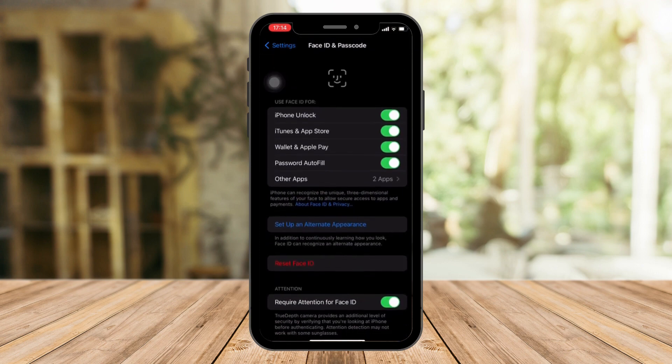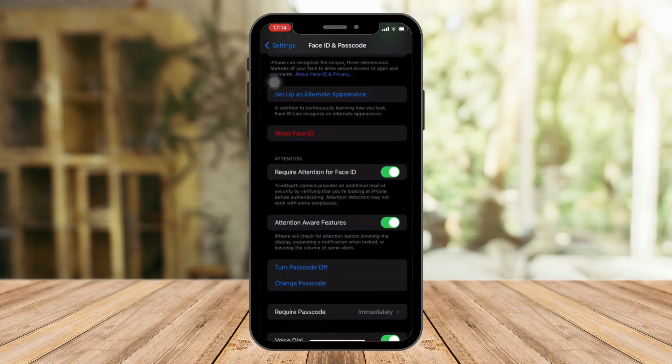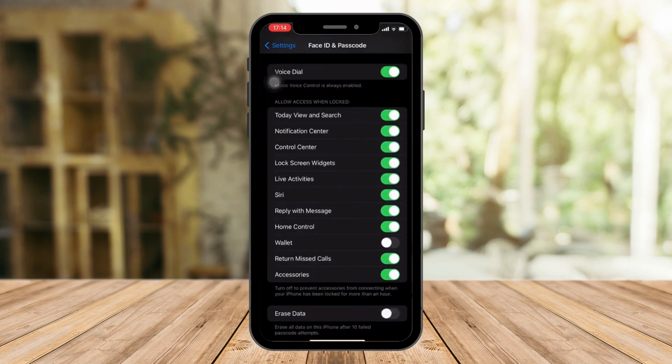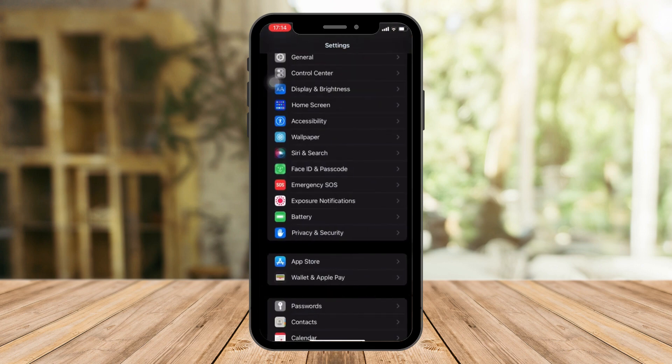Face ID, Touch ID or passcode. Please make sure you've already set it up. After making sure that everything is good to go here, go back to Settings.